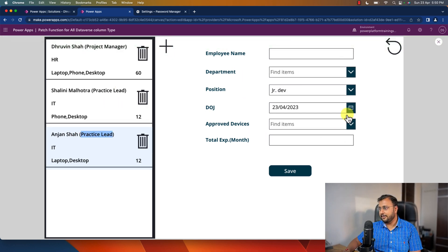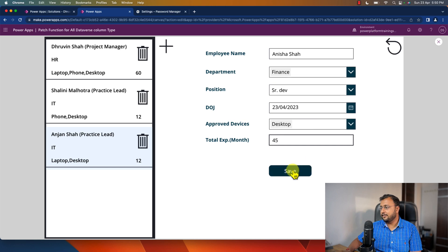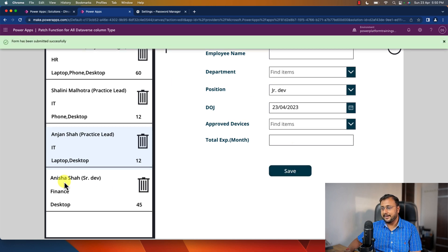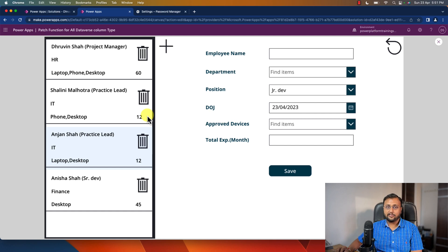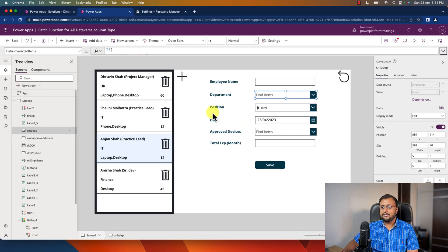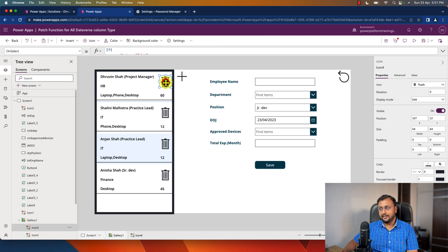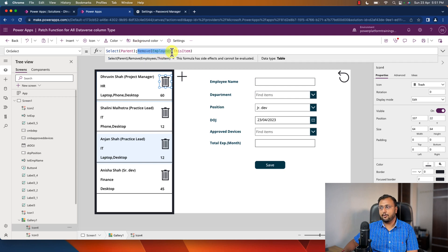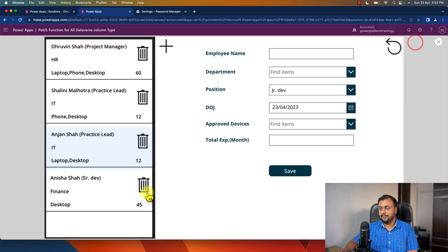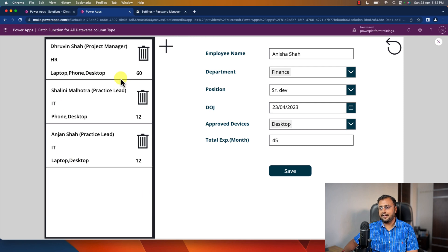If I click New it resets everything. Adding a new record — it gets added successfully and everything resets. For deleting an item from the gallery, add a delete button and use the Remove function: Remove(Employees, ThisItem). Clicking it deletes that item from the database and now only three records show.